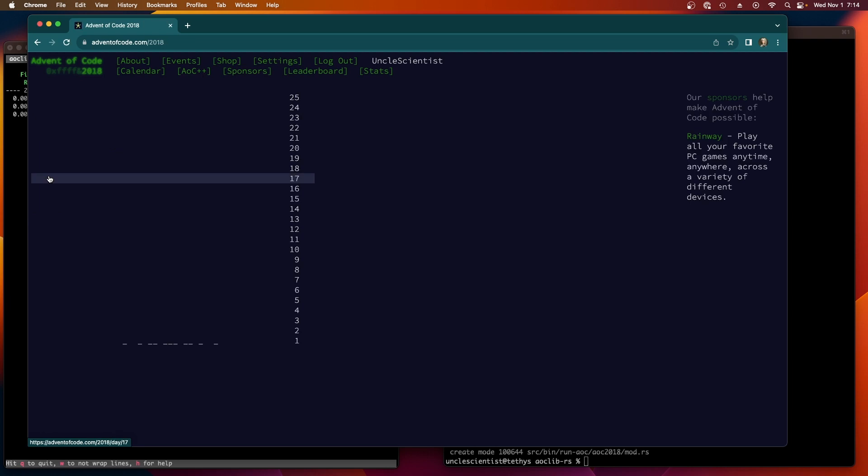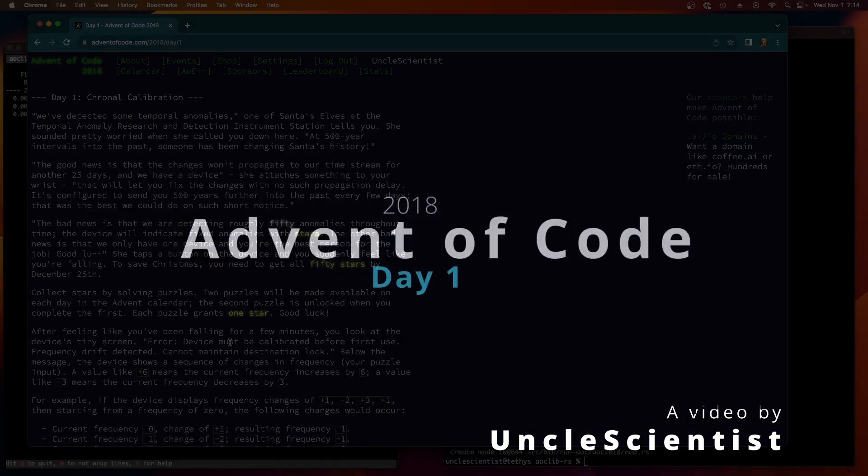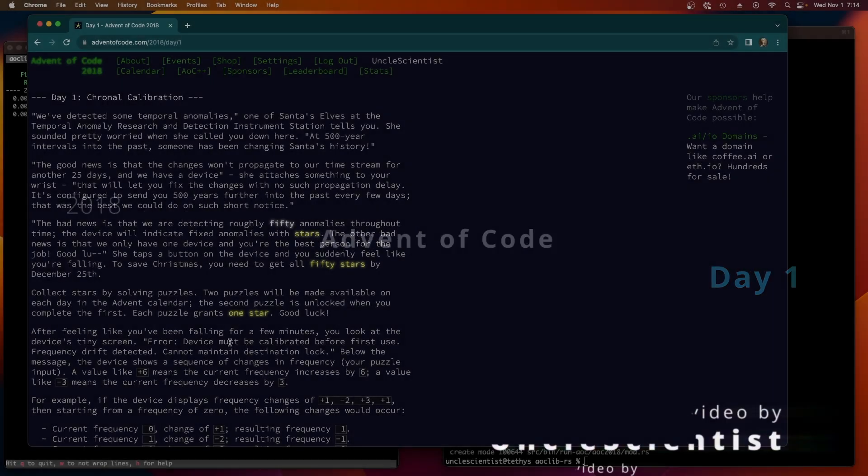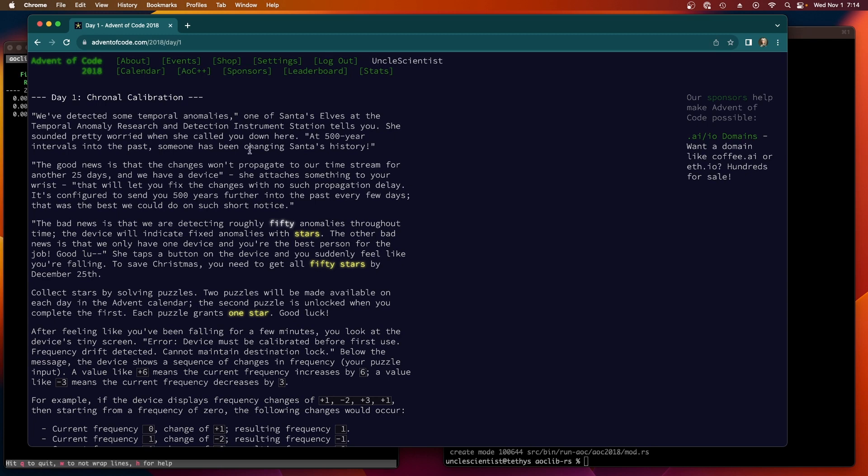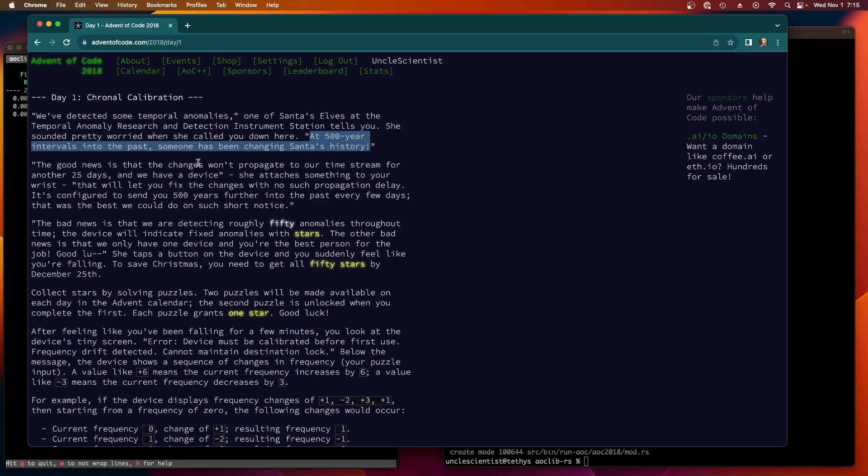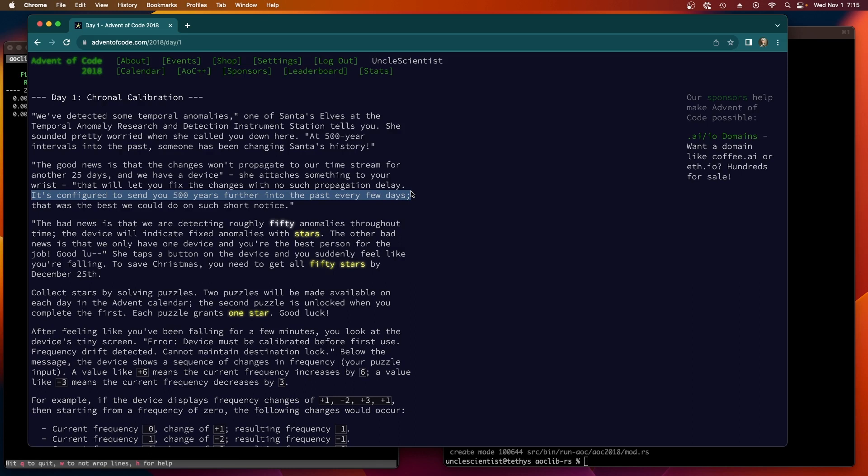Oh yeah, I haven't done anything yet, okay. Let's go day one: Chronal Calibration. Usually the day one stuff is very easy, so I'm not anticipating this is going to take too long to get through day one. I'm guessing I'll be able to do day two as well. We've detected some temporal anomalies 500 year intervals in the past. Someone's been changing Santa's history. So we're going to go 500 years further into the past every few days.